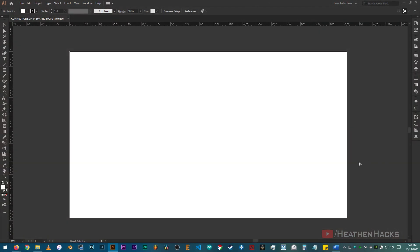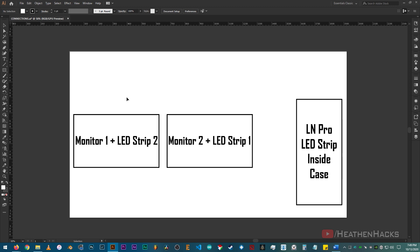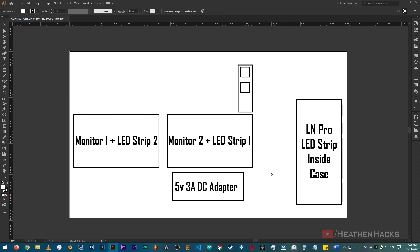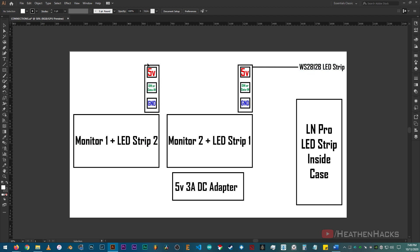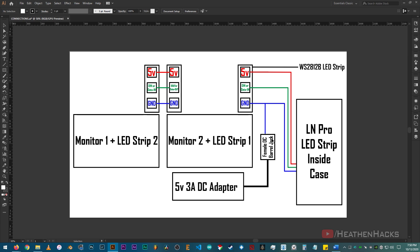Here's how everything is connected. So this is the case and the LN Pro LED strip inside it. This is the second monitor where the first NeoPixel strip is attached. The main monitor where the second NeoPixel strip is attached. And this is the 5V 3A DC power supply adapter. This is the input side of the first NeoPixel or WS2812B RGB LED strip. This is the equivalent input side of the second strip that is attached on the main monitor. And this one is the output side of the first NeoPixel strip. The power and data lines of the first NeoPixel strip is connected to the LN Pro via the RGB extension cable that we have made earlier. And LED strip's data out, 5V and ground are connected to the input side of the second LED strip. Now this is the female DC barrel jack. One end is connected to the power supply adapter and the other side is connected to the first NeoPixel strip's 5V and ground.